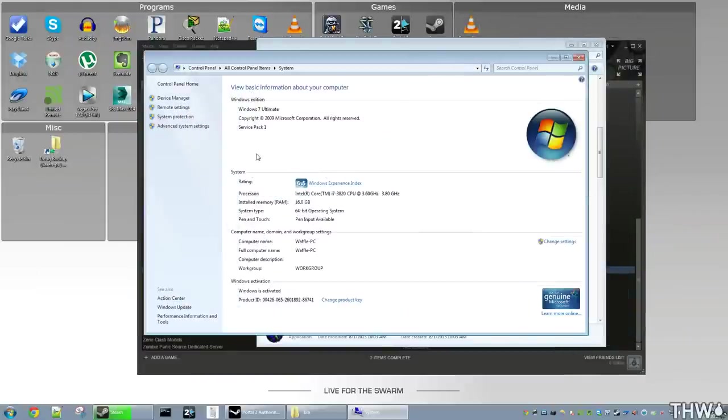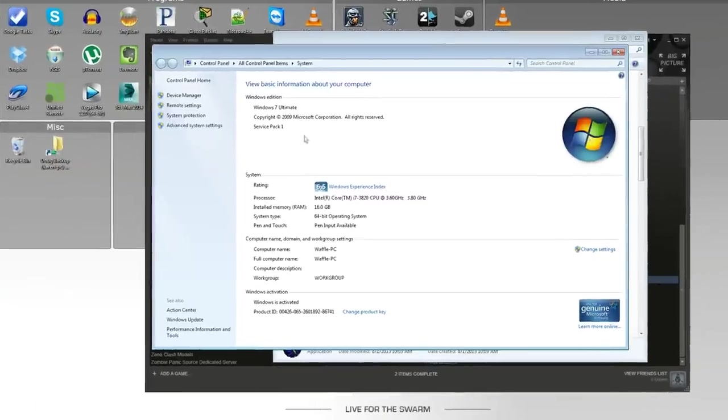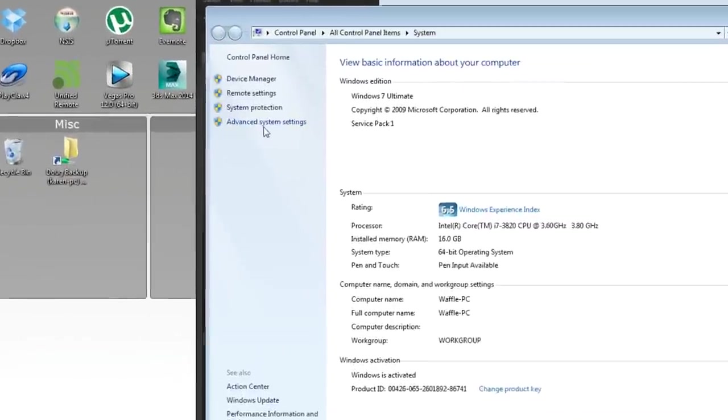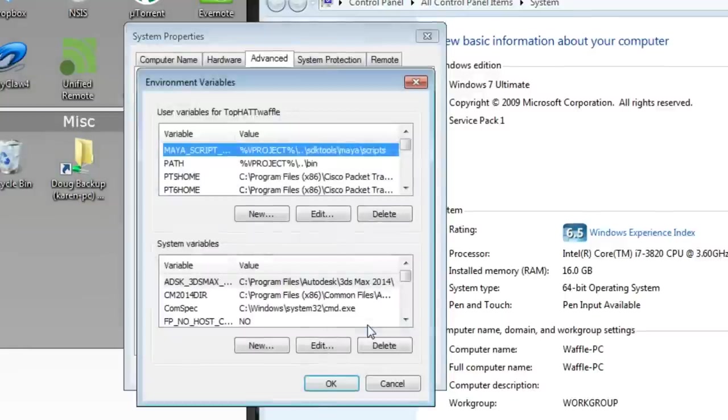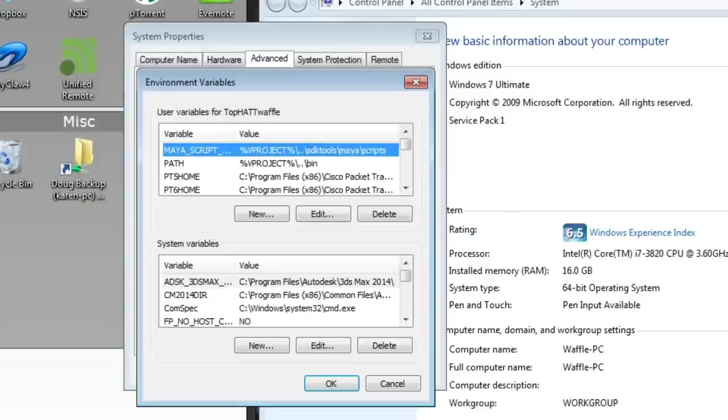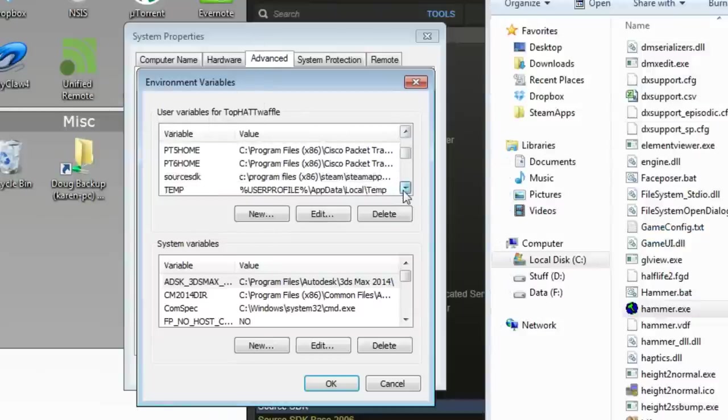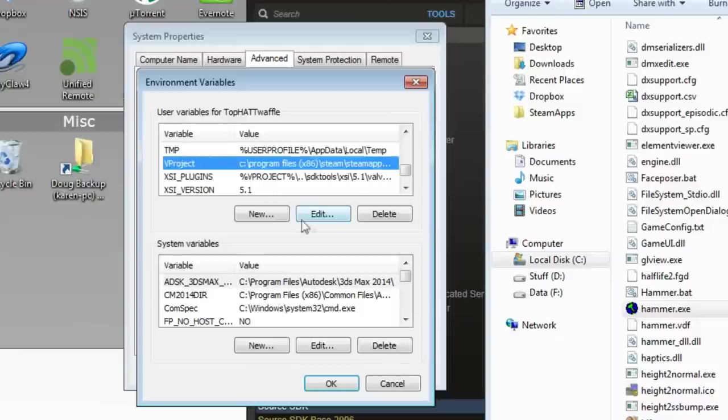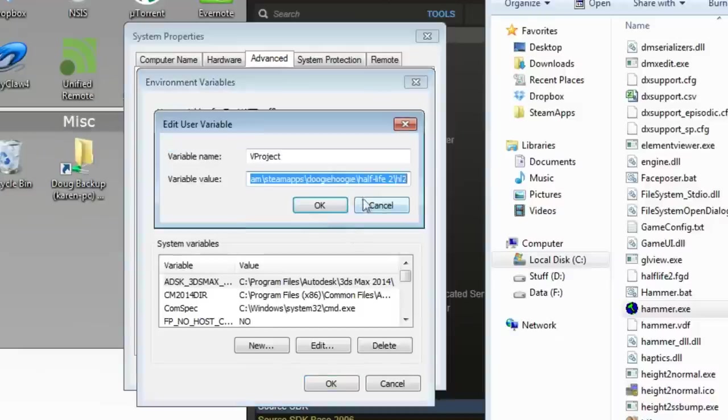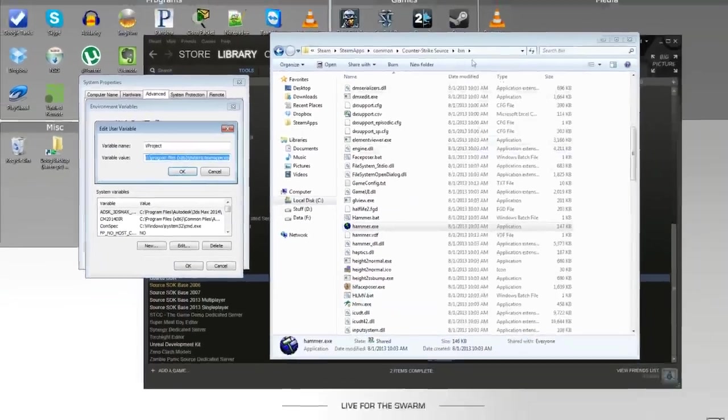This process will be different on Windows XP and possibly Windows Vista. Google how to change environmental variables in your operating system and you should receive instructions on how to do this. You'll click Advanced System Settings and then Environmental Variables. Now do know if you change anything else in here, you could possibly break your computer. So let's not break our computer. We're going to scroll down in user variables for your account to V project.